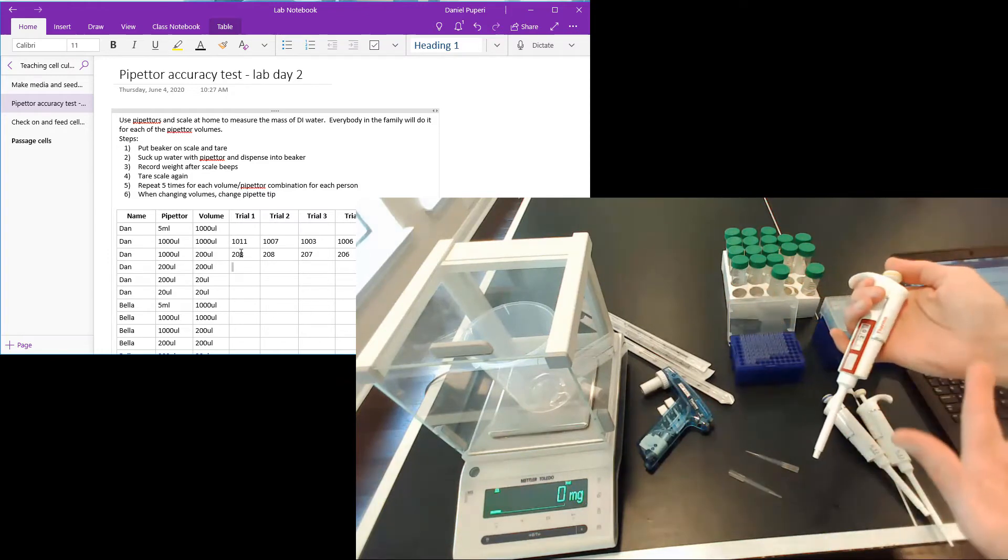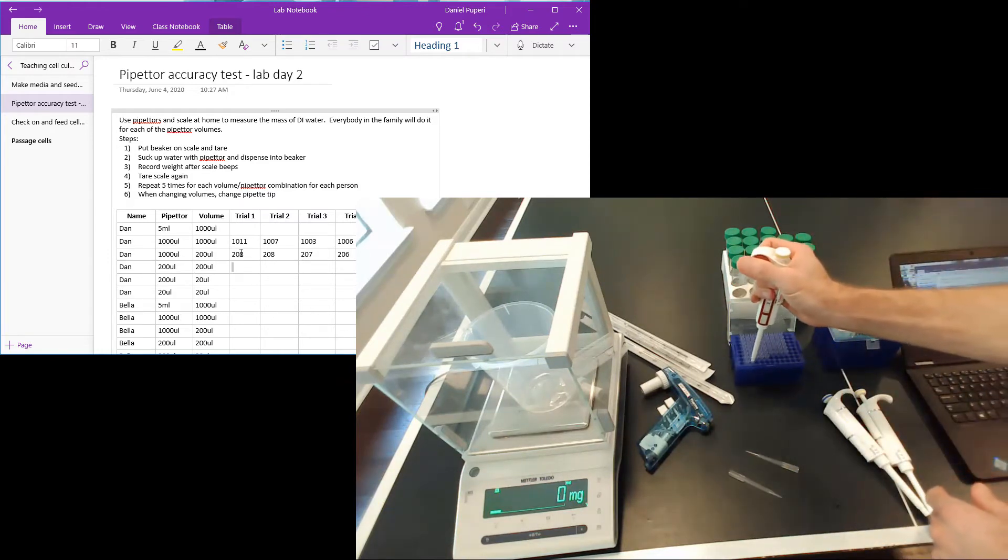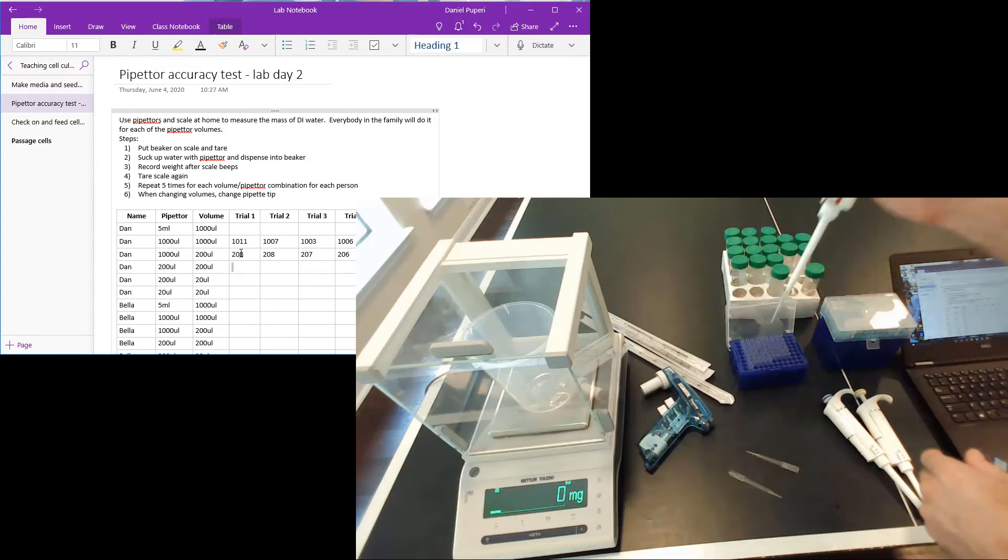I already have this one set at 20, so I'm just going to start with the 200 microliter measuring 20.